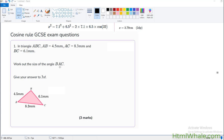We are expected to find the angle BAC. BAC is actually this angle — we are looking for this angle. So what we are going to do is ask the user to enter the sides and the angle that he is looking for. He will have to mention which angle he is looking for: whether it is between 4.5 and 8.3, between 4.5 and 6.1, or between 6.1 and 8.3. In this case, the user is looking for the angle between 4.5 and 8.3.